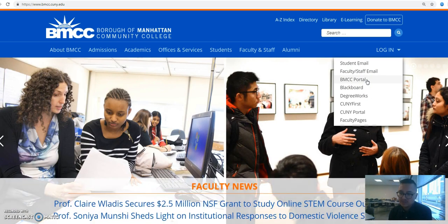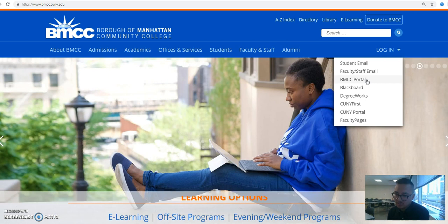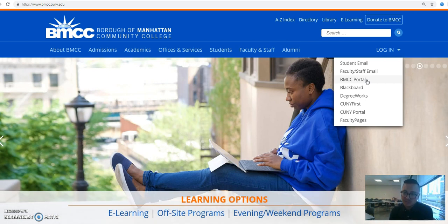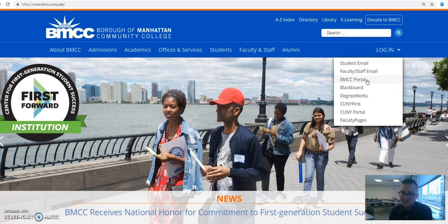If you're using any computer at the library, computer labs, or in the lounge, you use your BMCC portal account. It's the same username and password that you will use for your student email account. That's why we're talking about both of them in the same video.